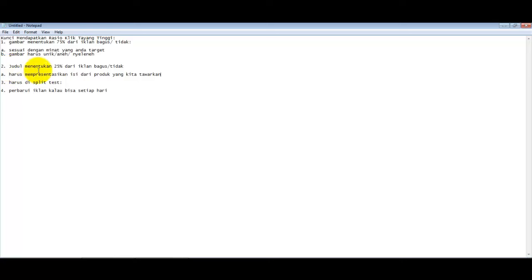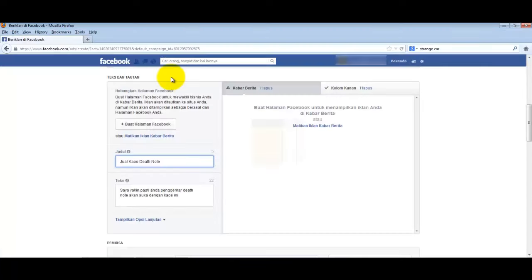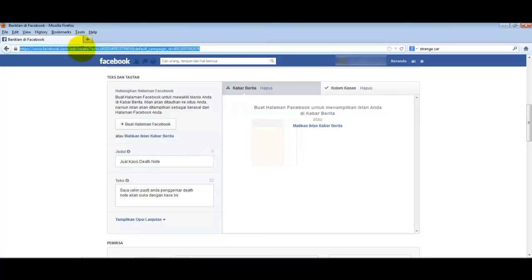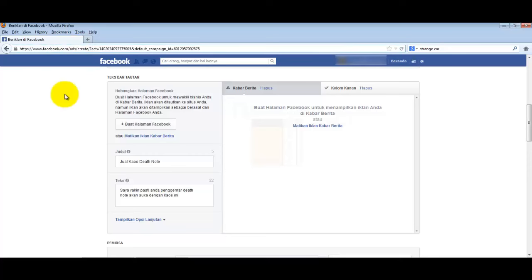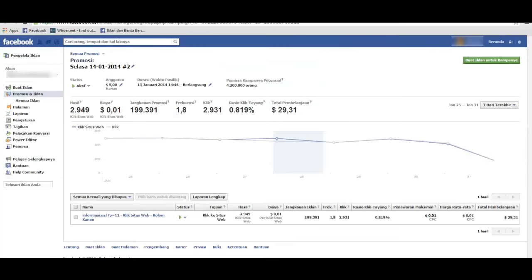Titles determine whether people click your ad. Must be split tested. Don't test just one image - test at least 6. For the strange car example, upload 6 images. Maybe all 6 are good, or only one is good. If only one is good, delete the five and keep running that one.